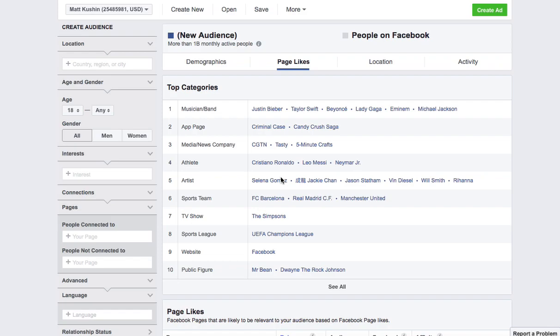Hey everybody, it's Dr. Cushion here. I'm going to quickly show you how to navigate the Facebook Audience Insights tool. You can find this by just googling Facebook Audience Insights.